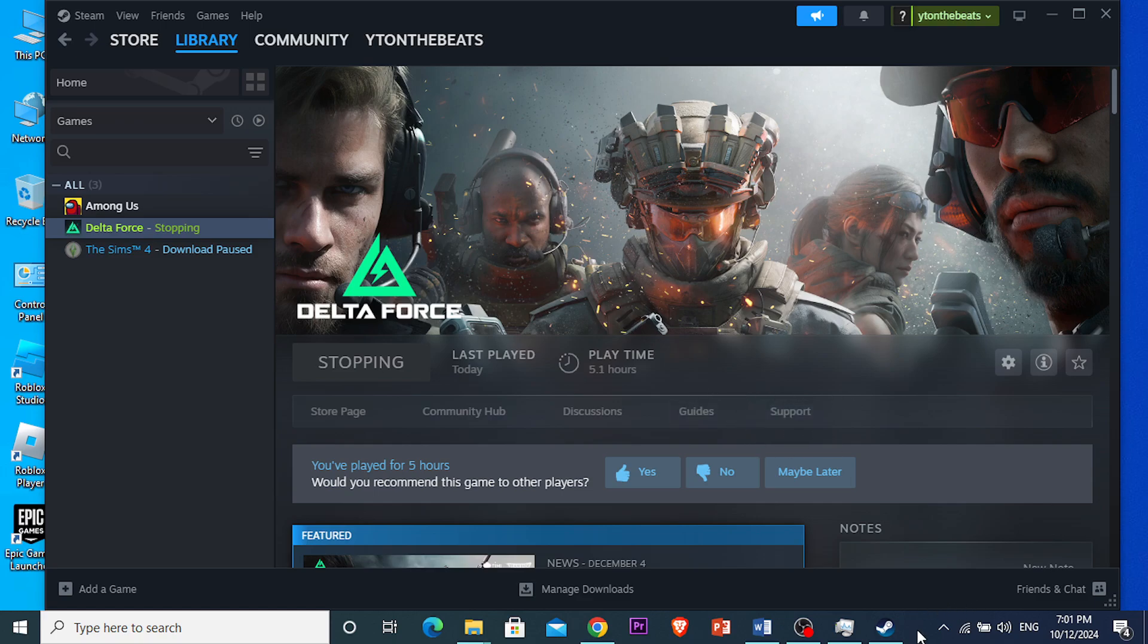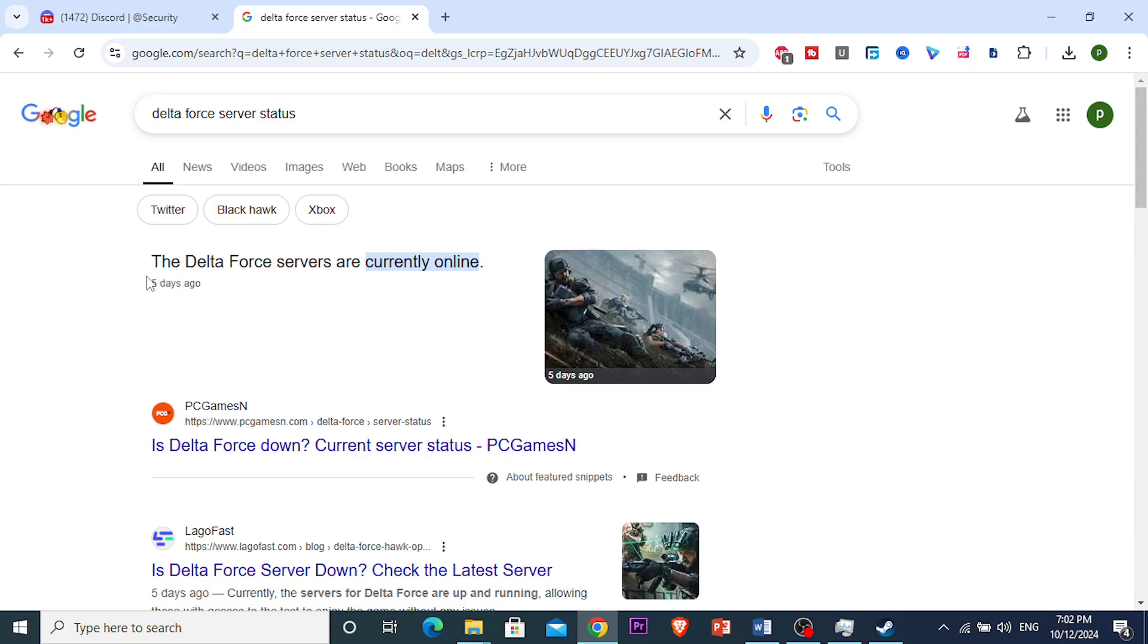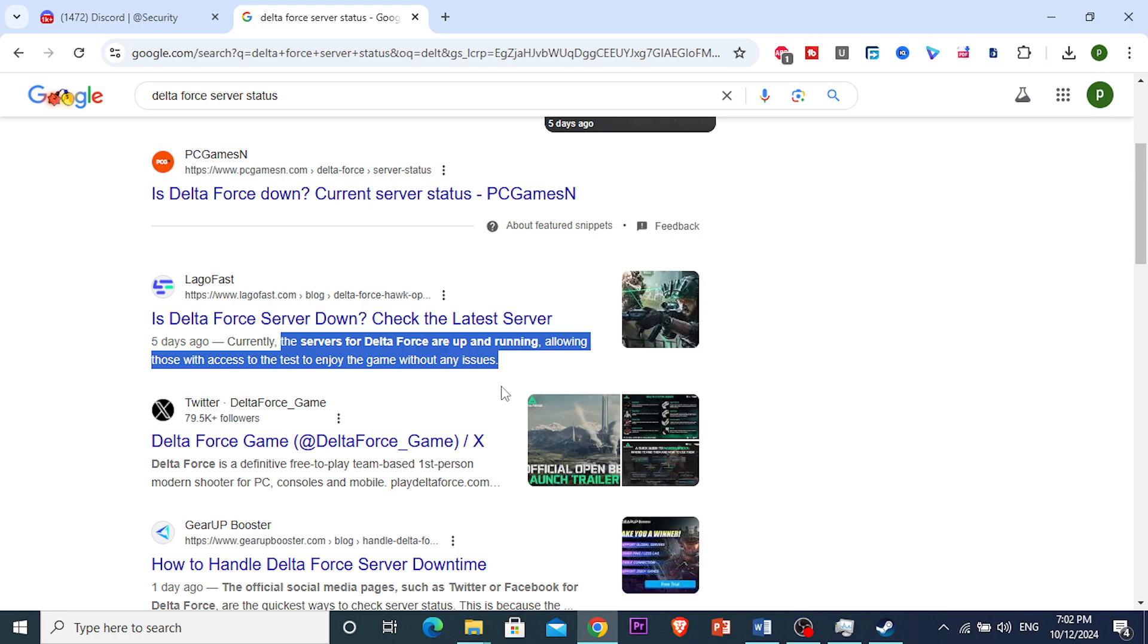Check the server status. You can search on your browser on Google 'Delta Force server status'. This game was only released five days ago—today's the 10th of December and it was released on the 5th of December. You can see the servers are currently online on multiple websites, and you can also check on Twitter as well.